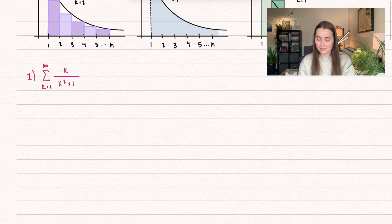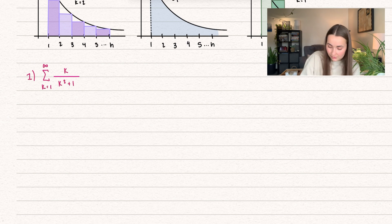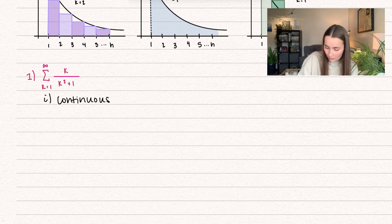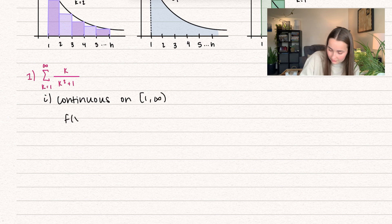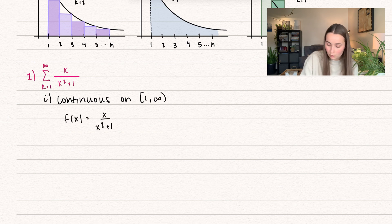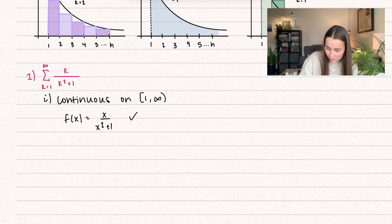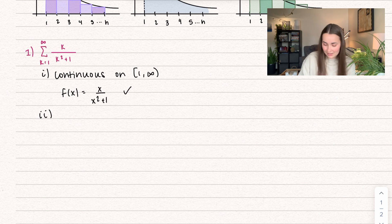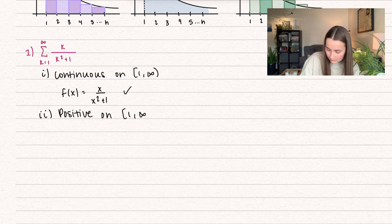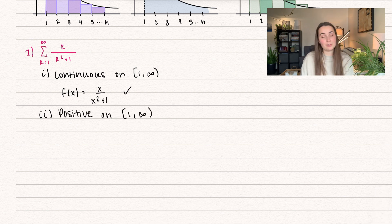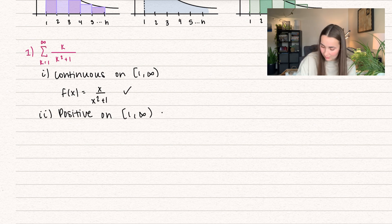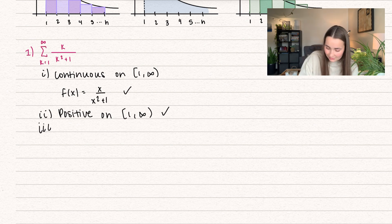Let's go ahead and try some examples. Here we have the summation k equals 1 to infinity of k over k squared plus 1. The first thing we need is for this to be continuous on the domain from 1 to infinity. So our function f of x would be x over x squared plus 1, which is continuous — there are no illegal values to worry about. We also need it to be positive on the domain. When you plug in positive numbers, x over x squared plus 1 is going to be positive, so we have that condition satisfied.